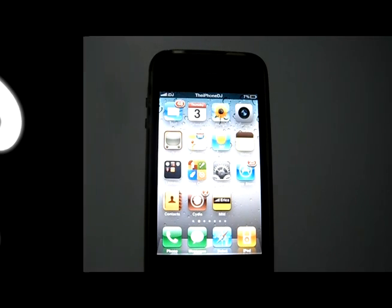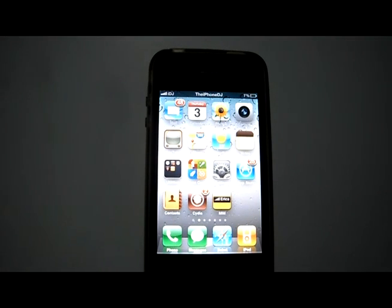Hey guys, it's the iPhone DJ here. In this video I'll be showing you an app from Cydia called SPSettings.